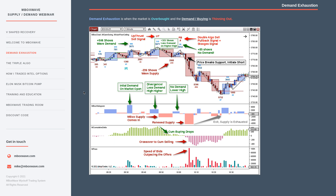Demand exhaustion is when the market is overbought and the demand and buying is thinning out. I wanted to show an example of this. We're on the ES S&P 500 one-minute chart, and this is an example of a strong setup for a short position. This is around when the markets are opening — we had this down move. The entry is initiated at the break of a line drawn by the mbox auto floor-ceiling indicator, which is part of the mbox wave system. It draws automatic support/resistance lines useful for identifying breakouts or breakdowns.